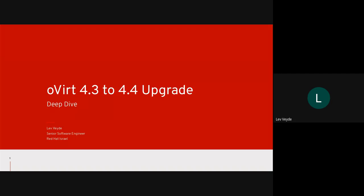Hello everyone and welcome to oVirt 2020 online conference. My name is Lev and I want to talk about the upgrade from oVirt 4.3 to our latest and greatest release, oVirt 4.4.